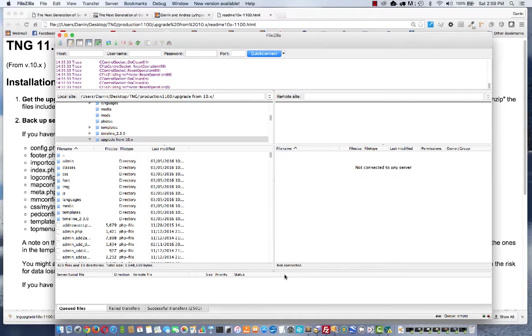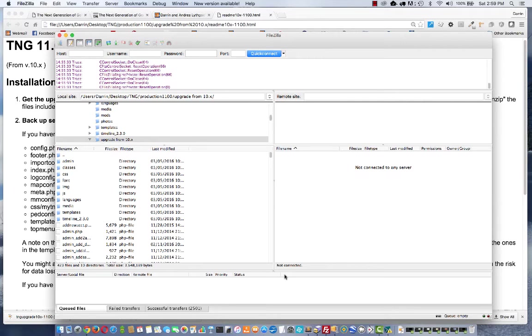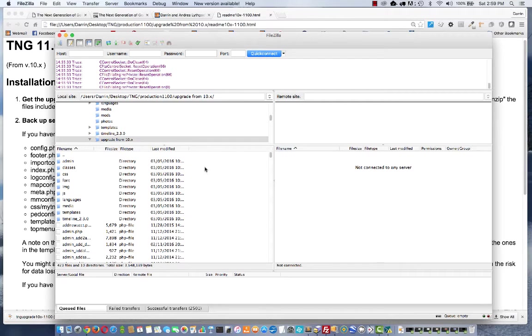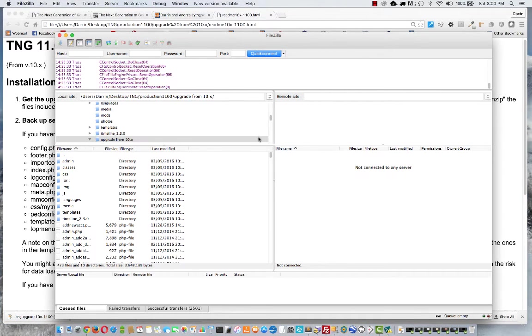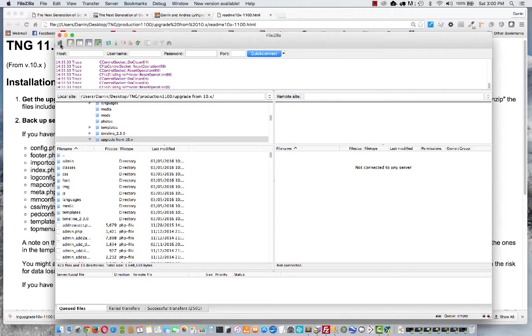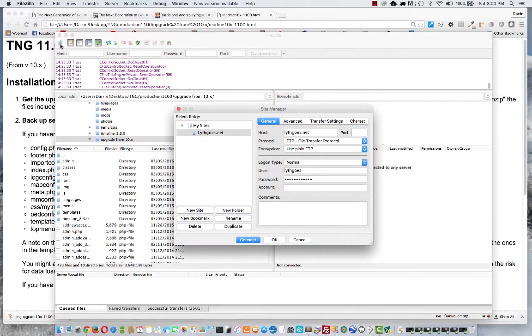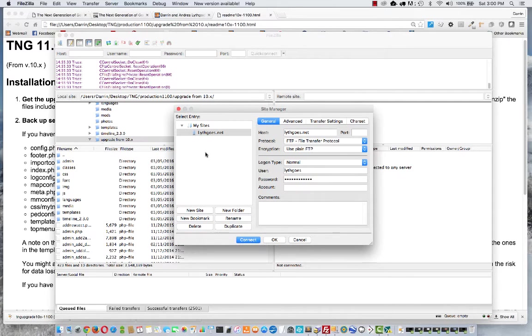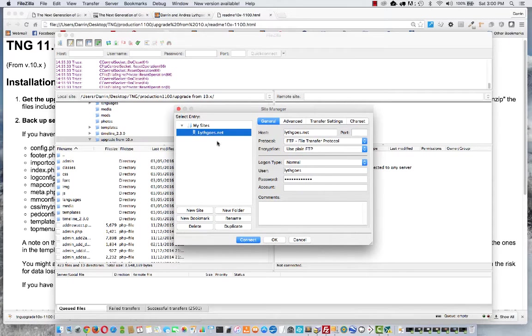I've got that right here. You can just do a Google search to find this if you don't have it already. I'm using a Mac here, but FileZilla is available for both Mac and Windows. Do a search for FileZilla and download it, install it on your computer. Once you've got it installed and open, go look up in the upper left for this icon that says Open Site Manager.